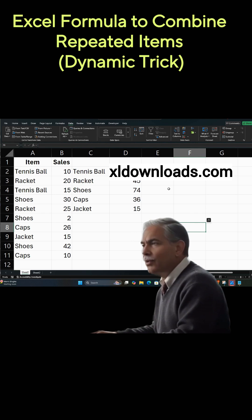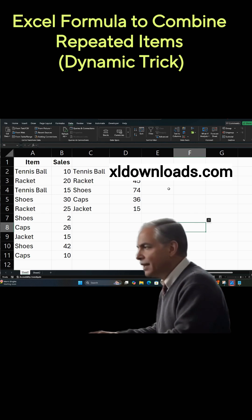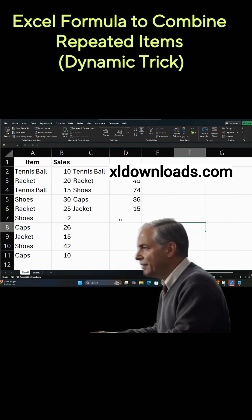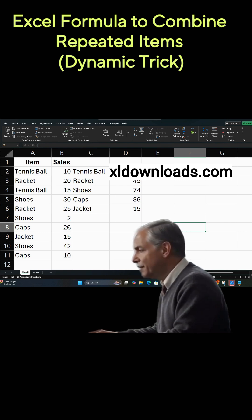So if you want to take a closer look at this, go to xldownloads.com, and you can download the sheet for free.